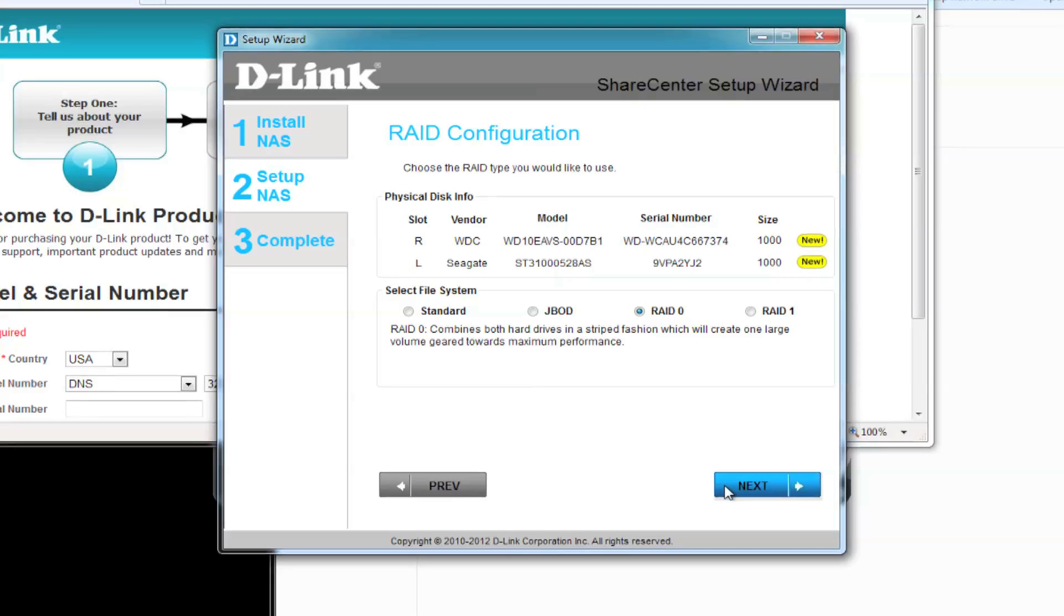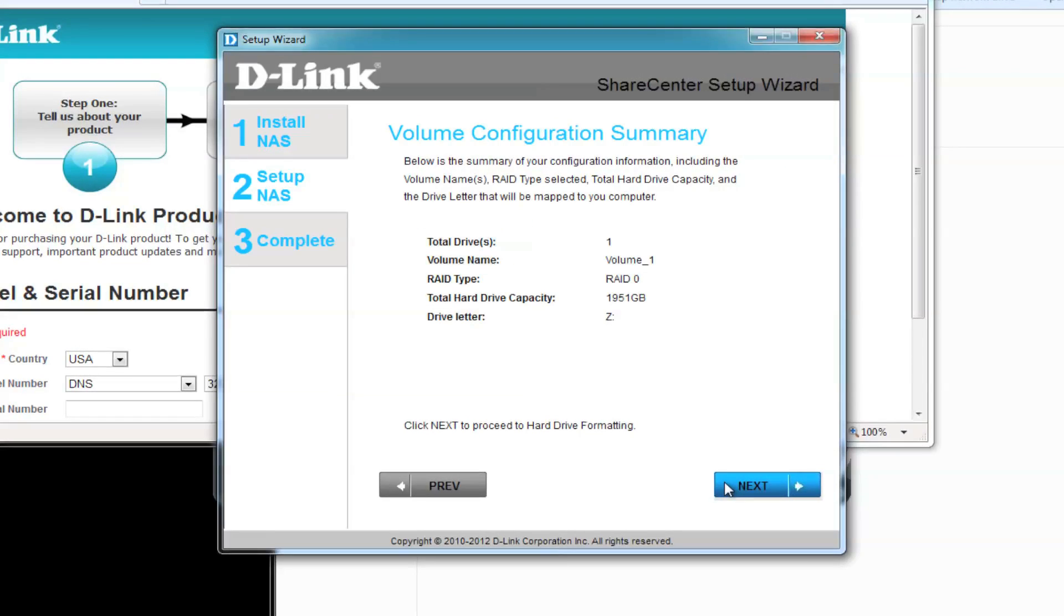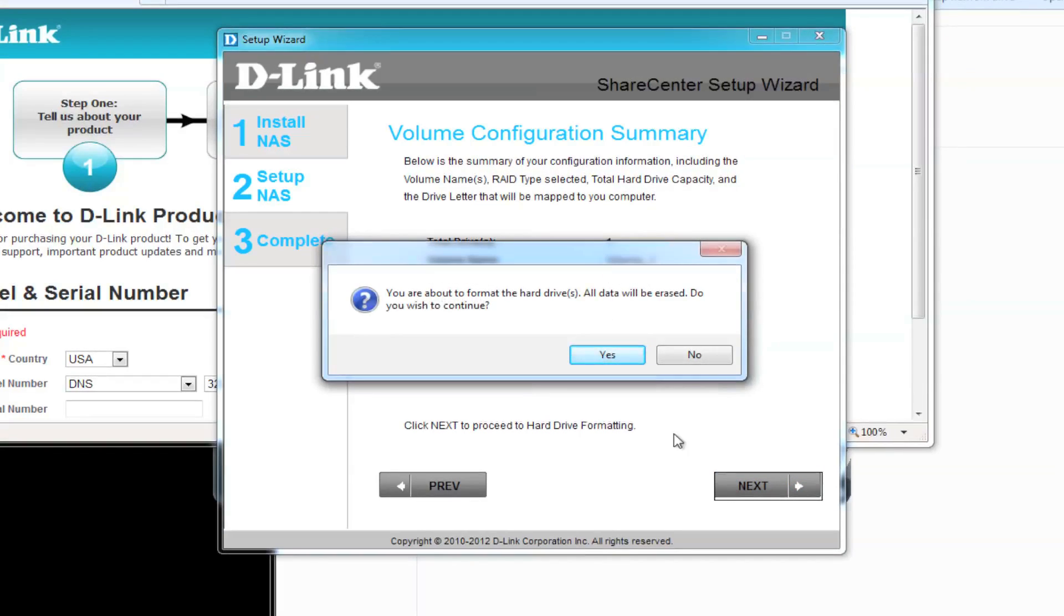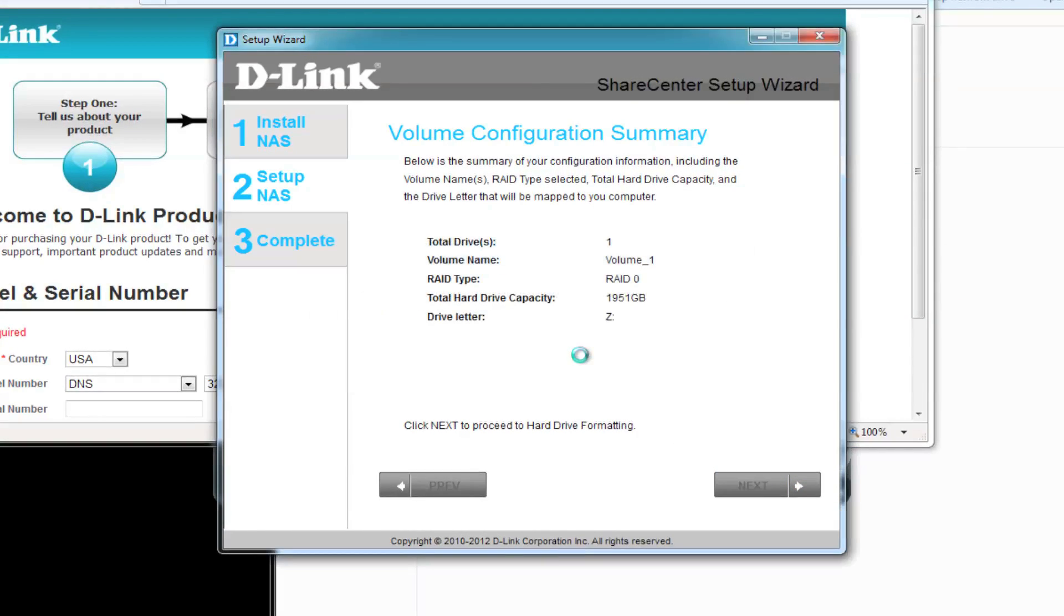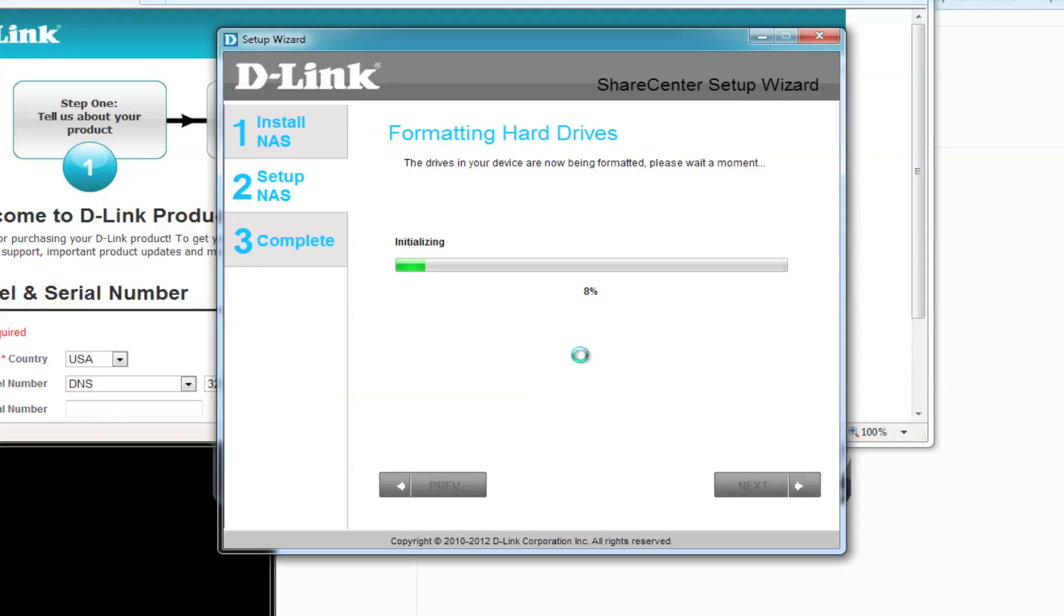Next, we want to assign a mapped drive so we can access this. We'll use drive letter Z, and click on Next. You'll be prompted with a message letting you know that it's going to format your hard drives and erase all of your data. As long as you understand this, click OK to move on.